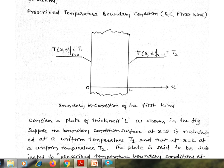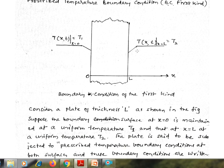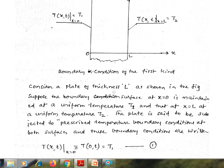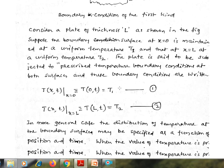The boundary condition of the first kind can be defined by considering a plate. Here we consider a plate of thickness L as shown in the figure. Suppose the boundary surface at x is equal to 0 is subjected to a uniform temperature T1, and at x is equal to L it is subjected to a uniform temperature T2. The plate is said to be subjected to a prescribed temperature boundary condition.